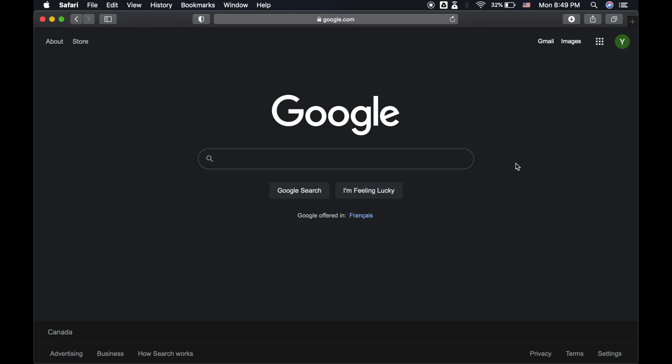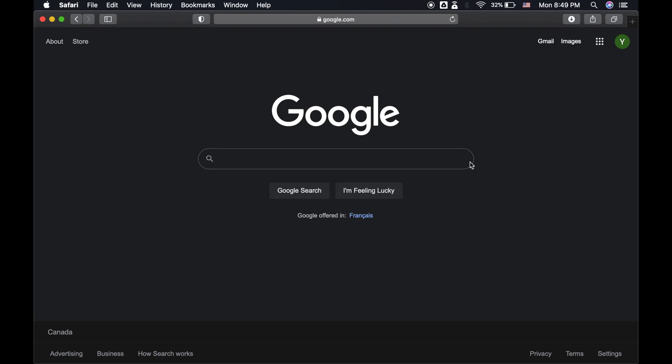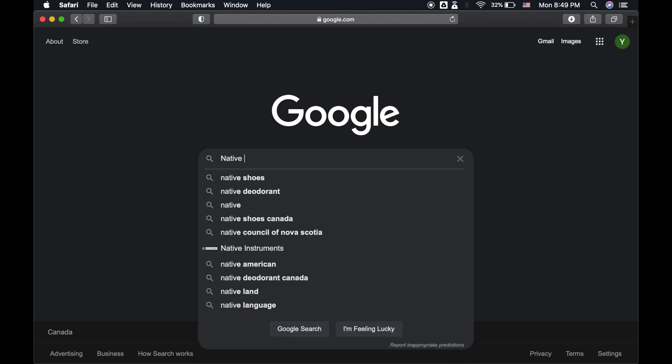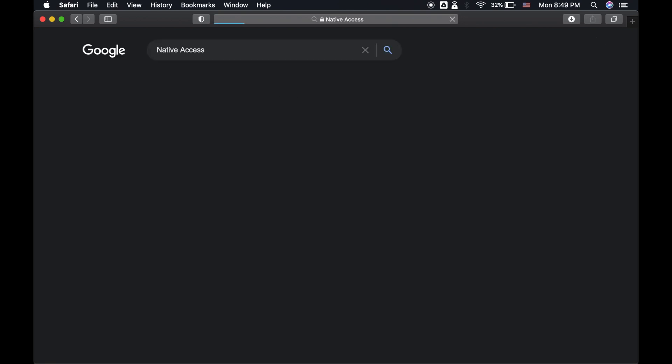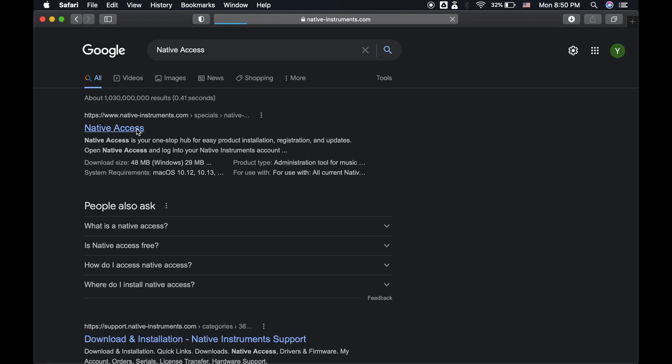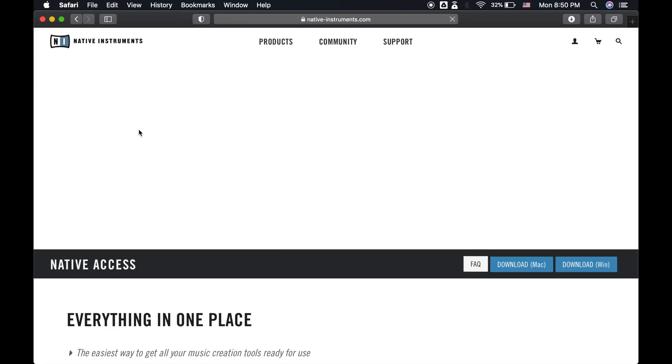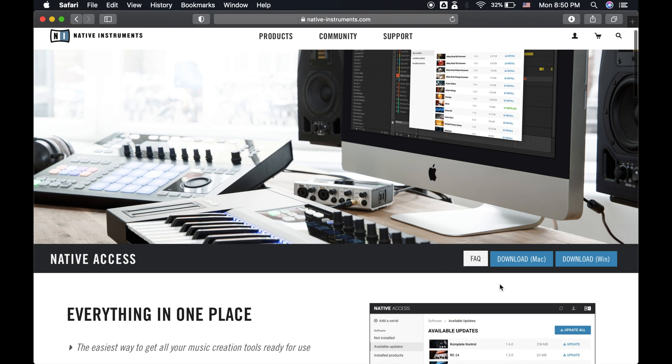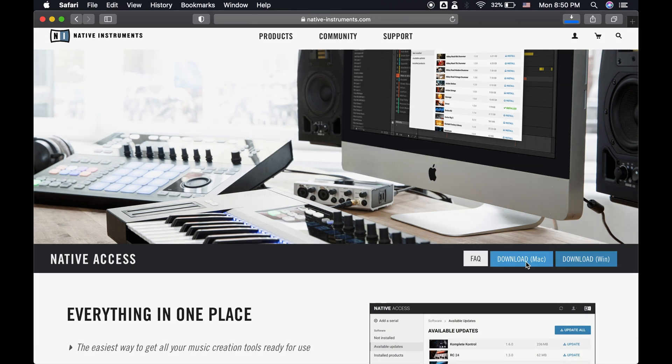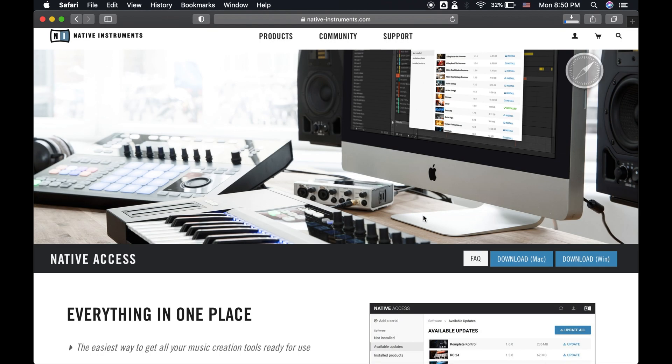So if you don't already have it, let's download the free Contact Player. To do this, we'll need to get Native Access, the program that Native Instruments uses to manage all of their products. Head on over to your browser and search Native Access, or grab the link from the video's description. And from here, the process is identical to downloading Pulse, so let's fast forward the process.